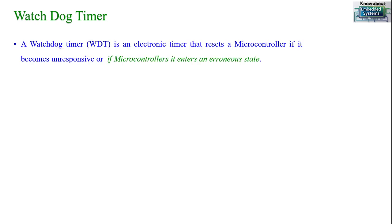Watchdog timer is basically a timer — it is a countdown timer. Please remember, watchdog timer is not an up counter, it is a countdown timer. So watchdog timer is an electronic timer that resets the microcontroller when the microcontroller is not responding properly or enters into an error situation.